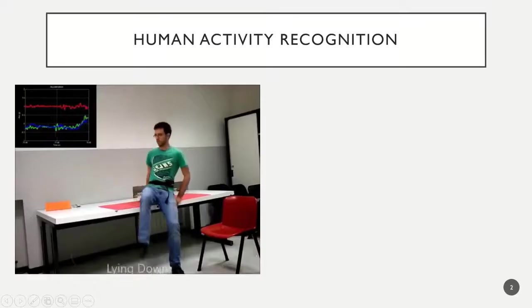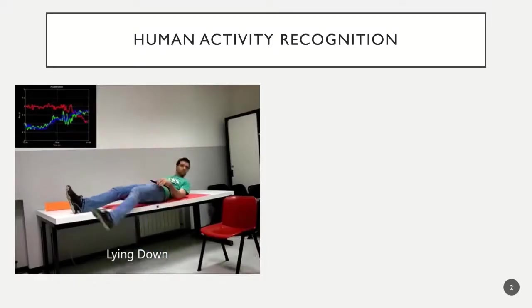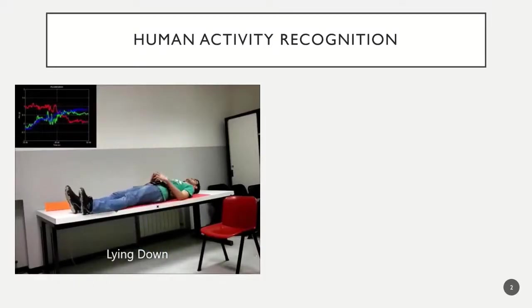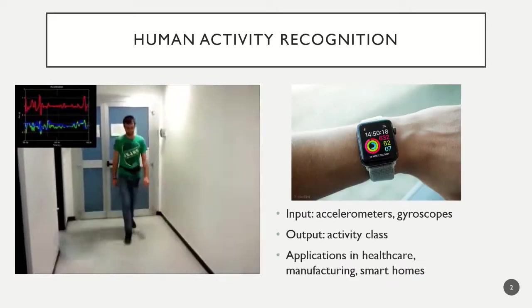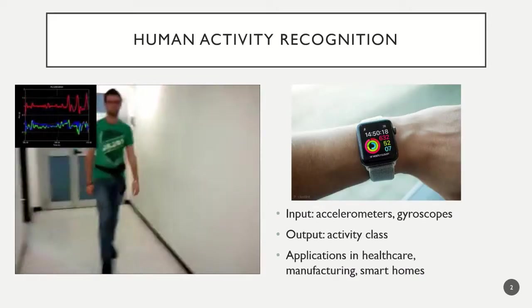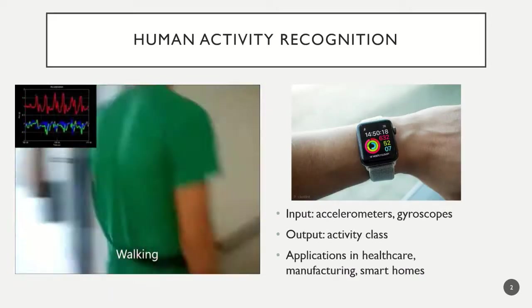Human Activity Recognition is the task of classifying what a user is doing from motion sensors worn on their body. This has many applications, including medical diagnosis and factory settings.